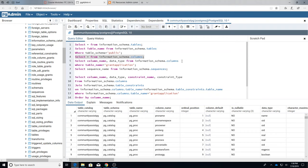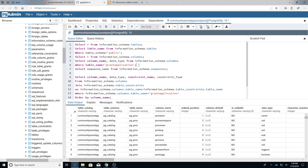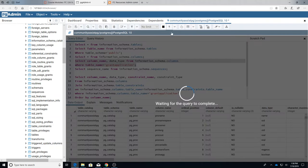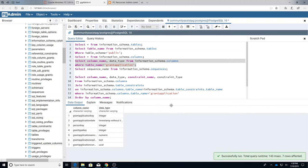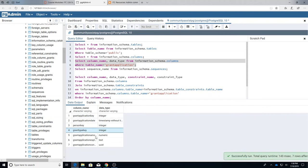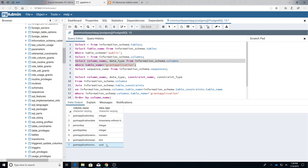So what I'm going to do is I'm going to limit this and I just want to look at the column name from the information schema and columns where it applies to the table grant_application. So when I do that I get just the columns and the data type for each of the columns in grant_application.